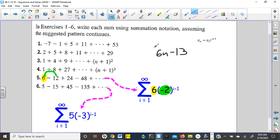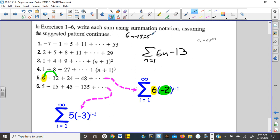We plug that into our summation statement — we would start at 1 and not know how far we need to go. That's where you set it up off to the side: 6n minus 13 equal to 53. We would add 13 to each side, then divide by 6. 66 divided by 6 is 11. So that was your answer for number 1.